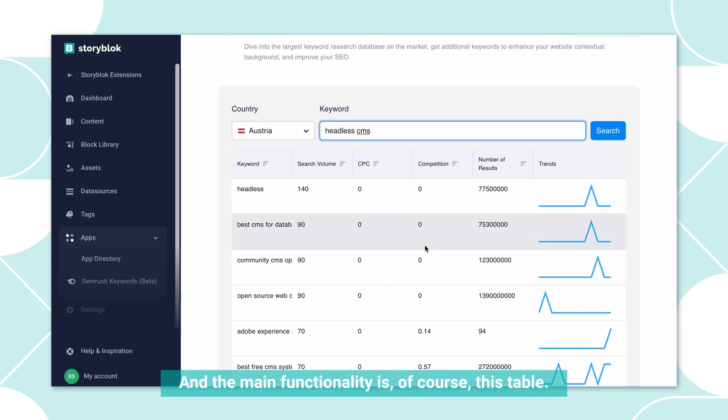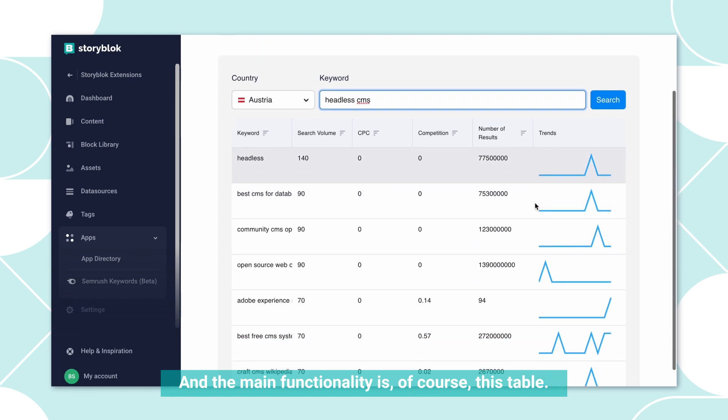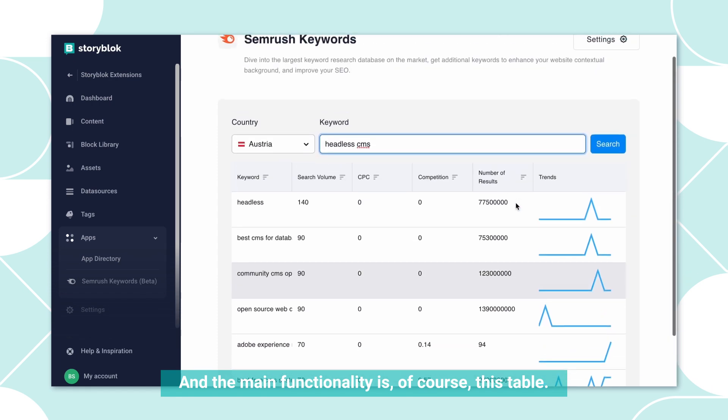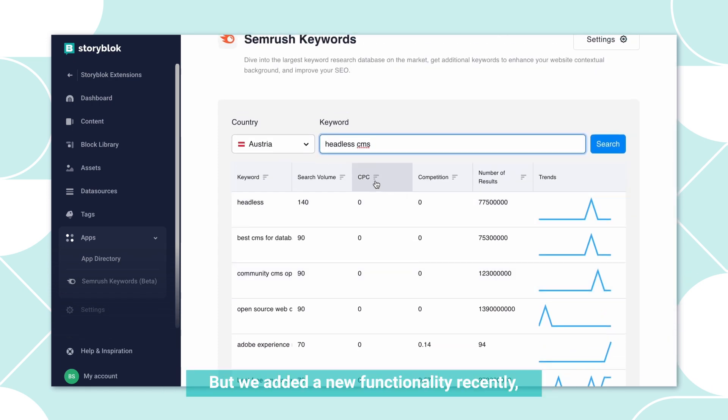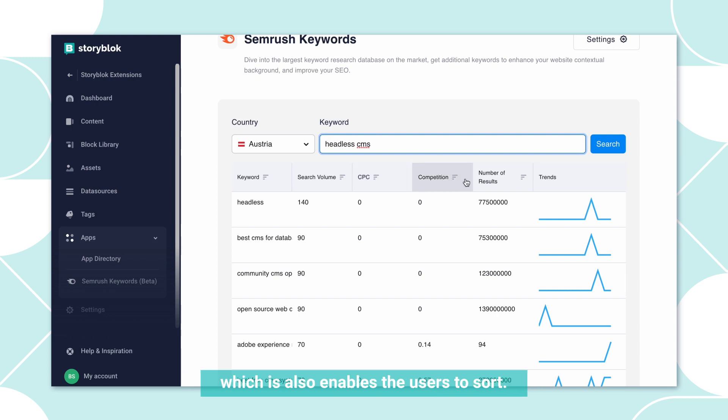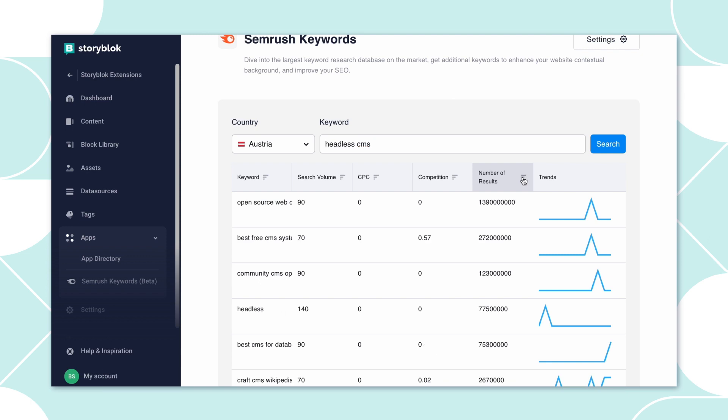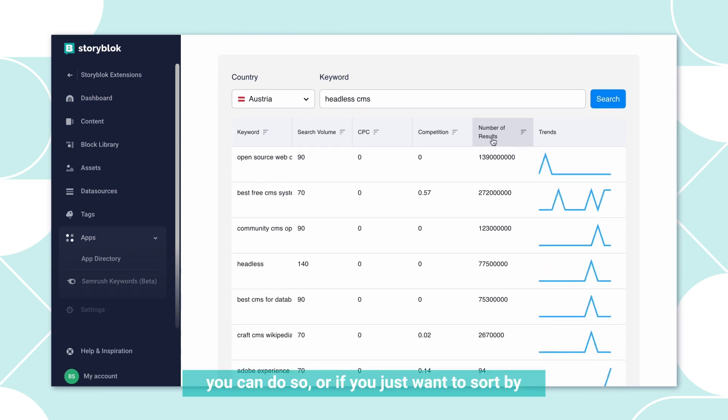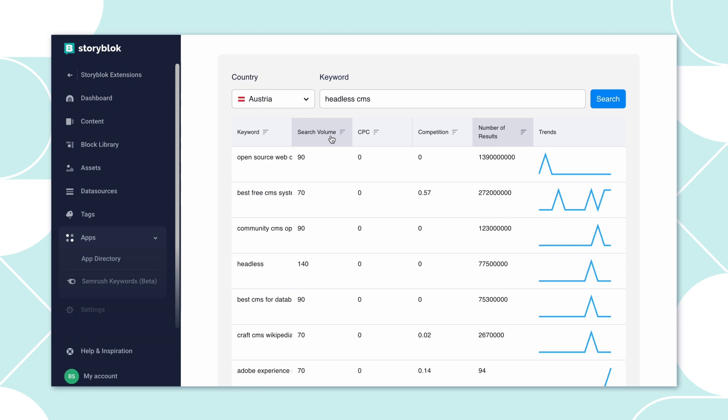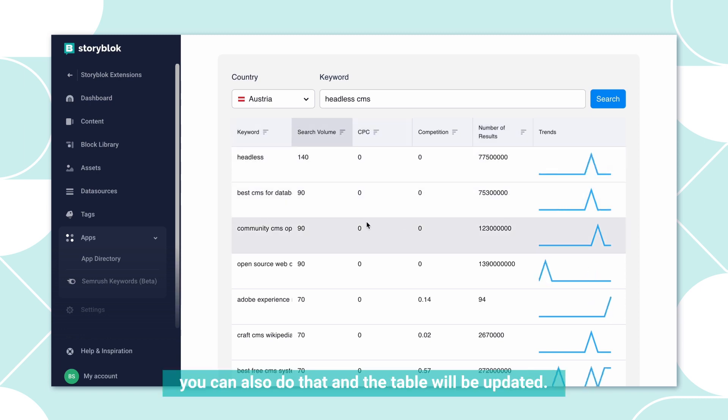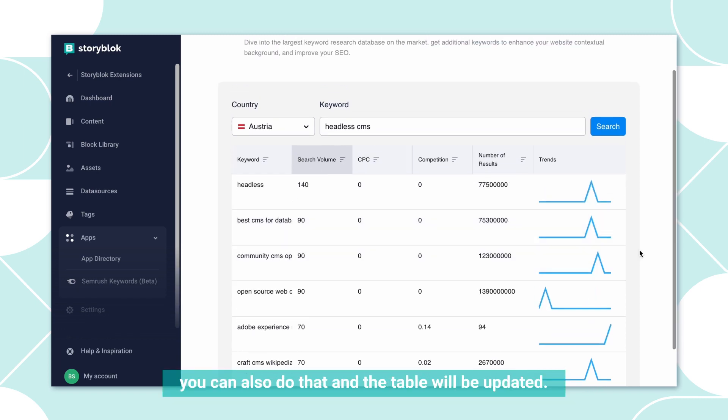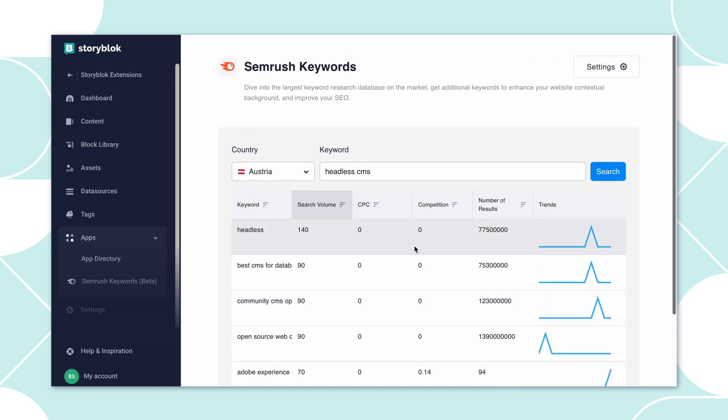The main functionality is, of course, this table. But we added a new functionality recently which also enables the users to sort. In case you, for example, want to sort by the number of results, you can do so. Or if you just want to sort by the number of search volume, you can also do that and the table will be updated.